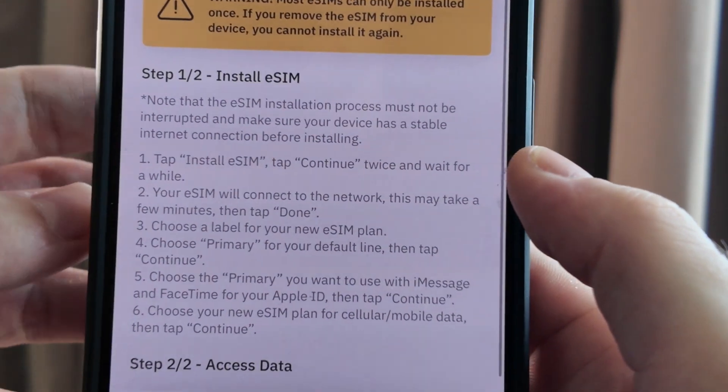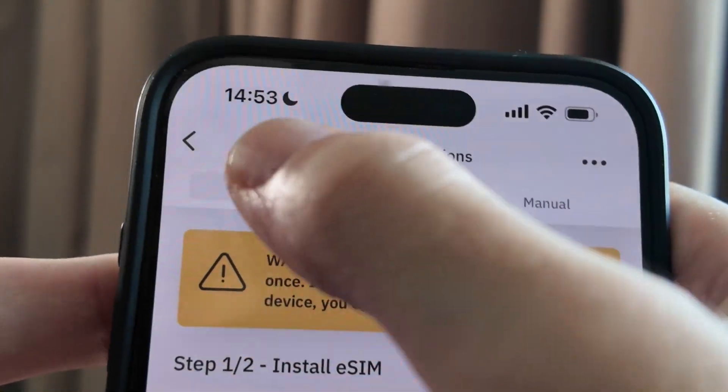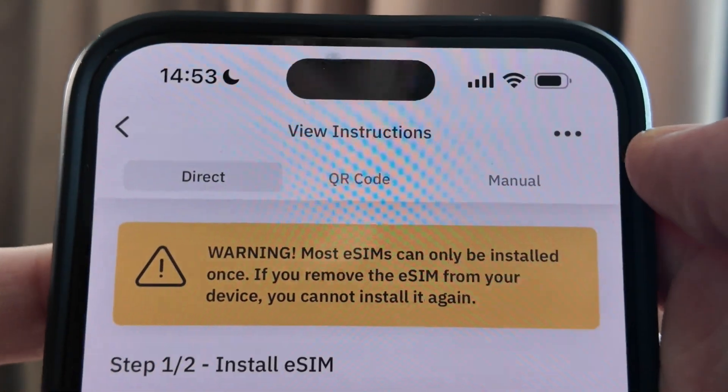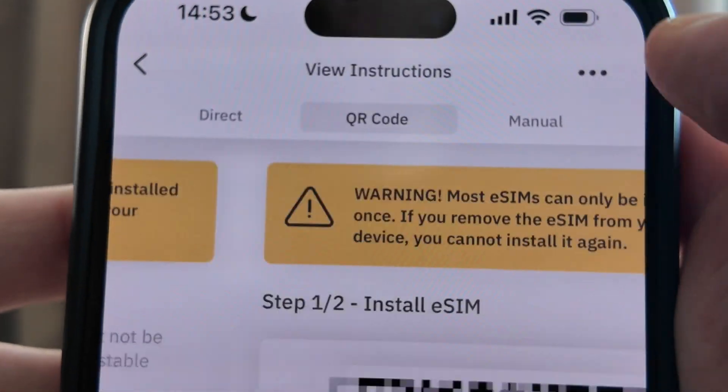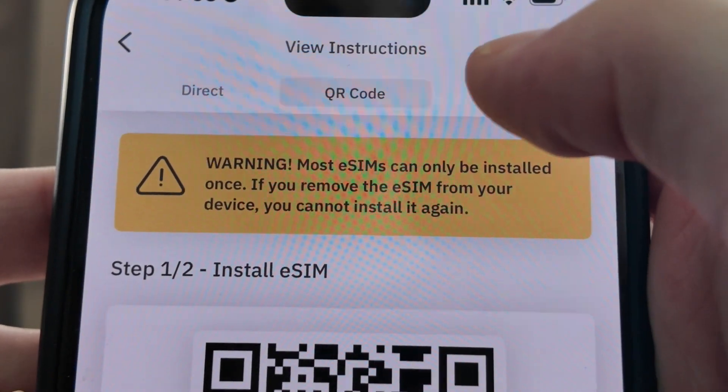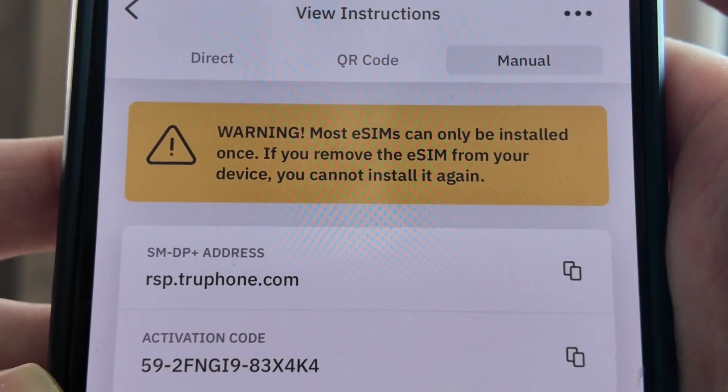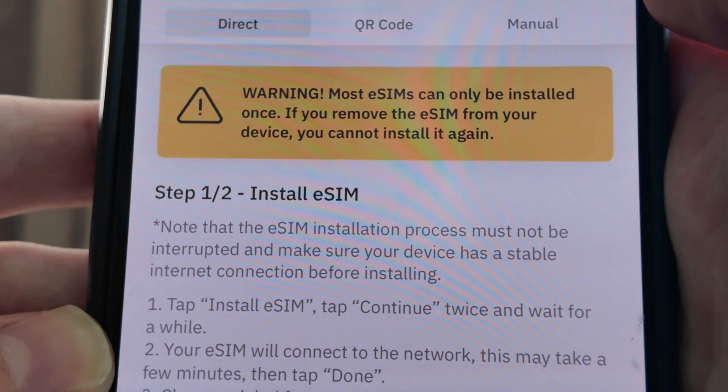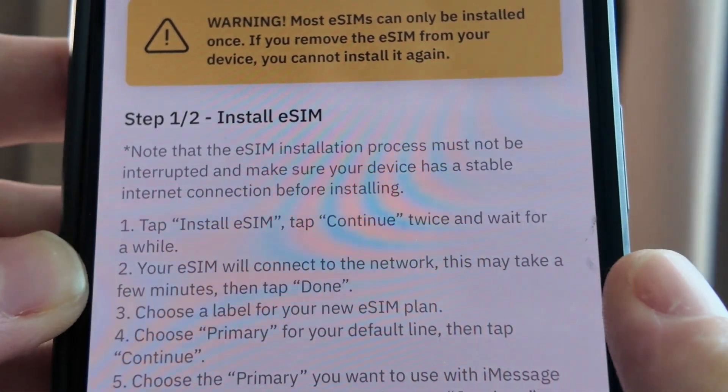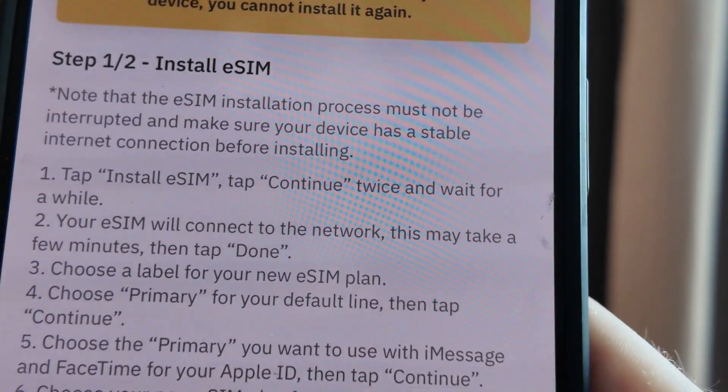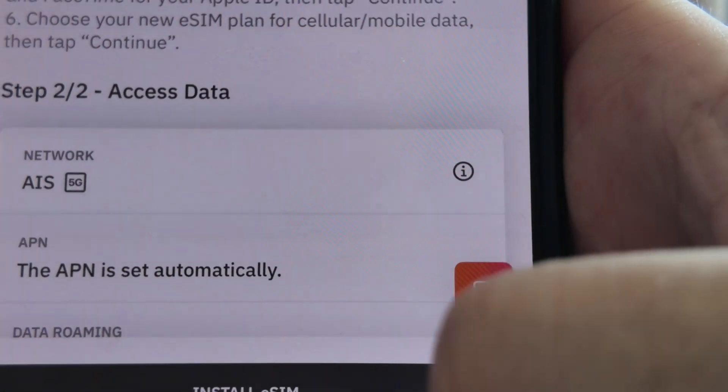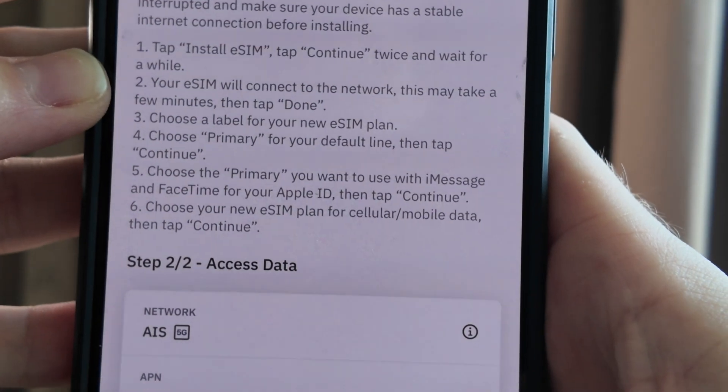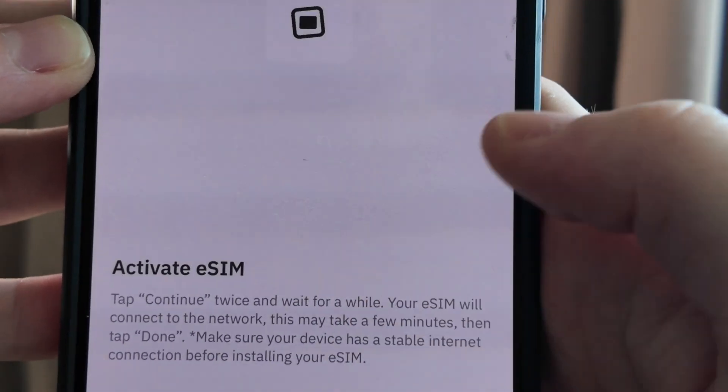So you are going to be given three options. You can either directly install the eSIM which is going to be the first one, the second one is going to be QR code and then the third one is going to be manual. Now to be honest don't mess around with any of the others. Click on direct and there's a button right at the bottom it says install eSIM. Click on that.